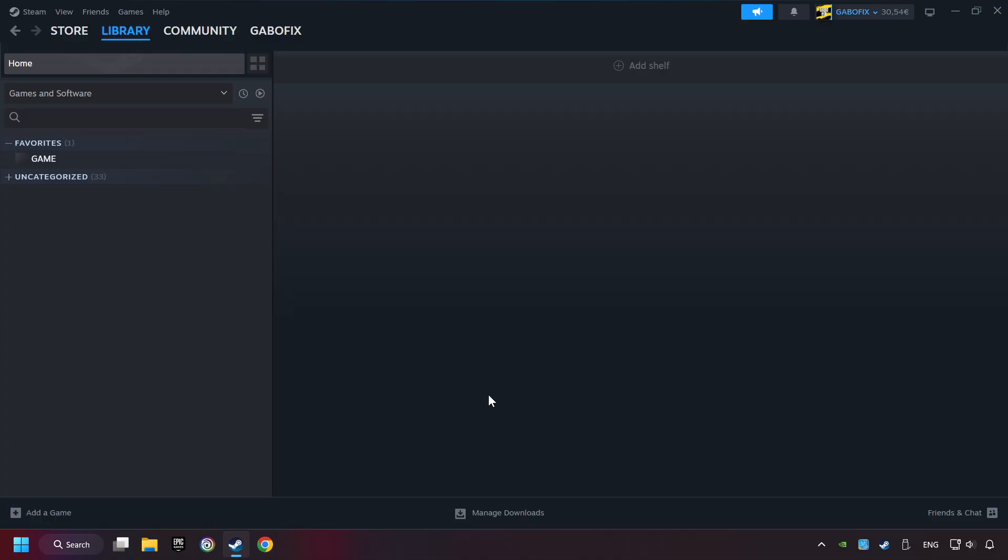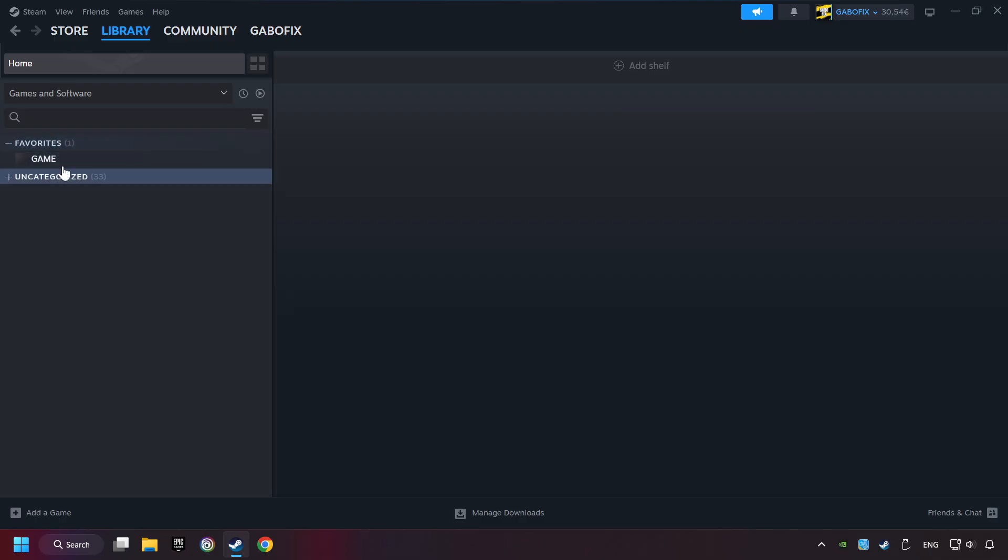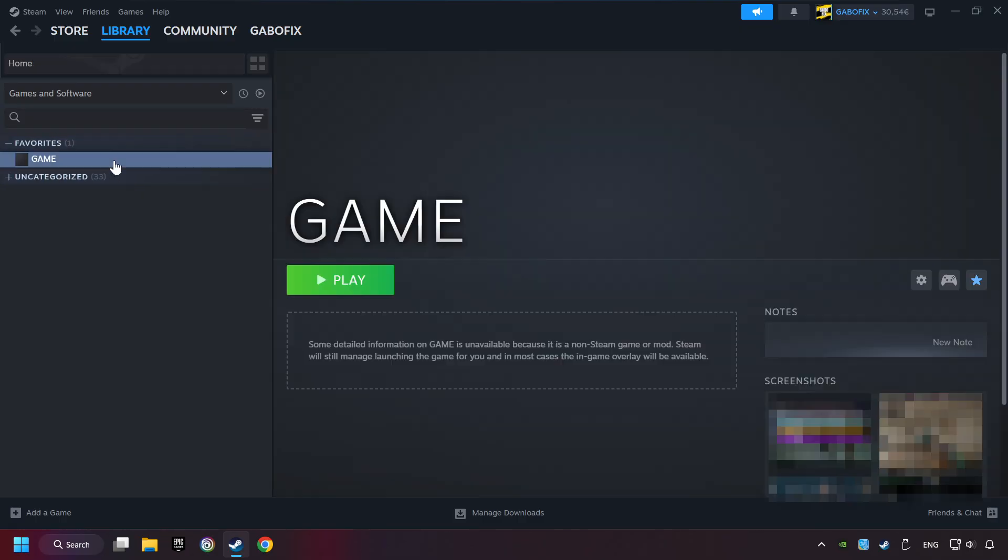Now you can go to the library and select the game. I made a file named Game for this video. Don't be confused. You should see your game right here. Click on the game.